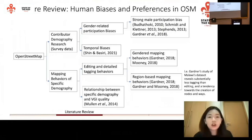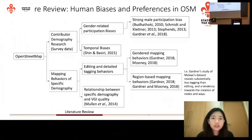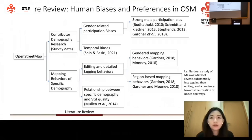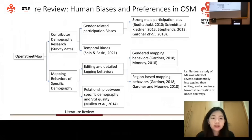The second bias is called temporal biases, which refer to the time of contributions. Recent studies have found that most mappers tend to contribute to mapping activities in the morning rather than the evening, and that's what we refer to as temporal biases.